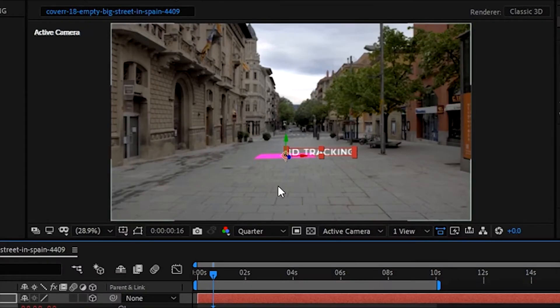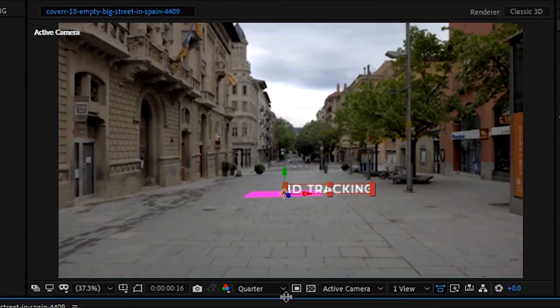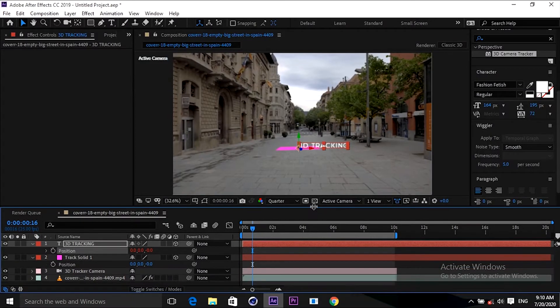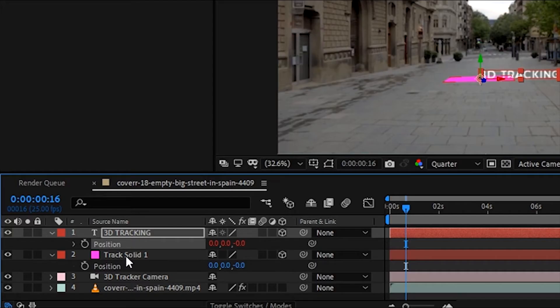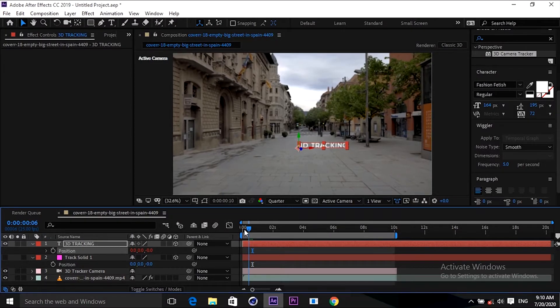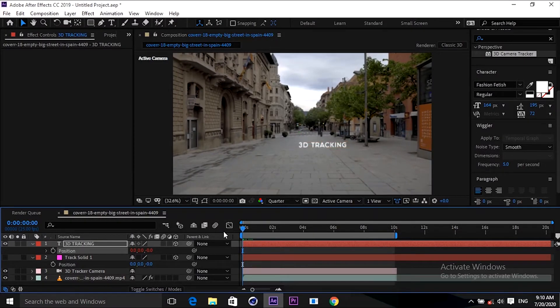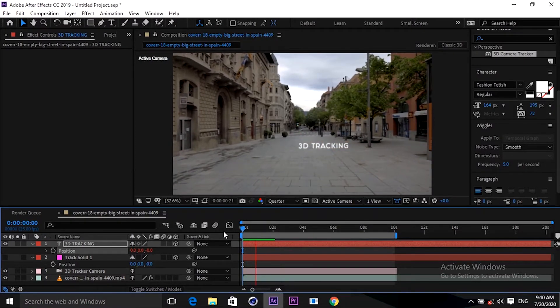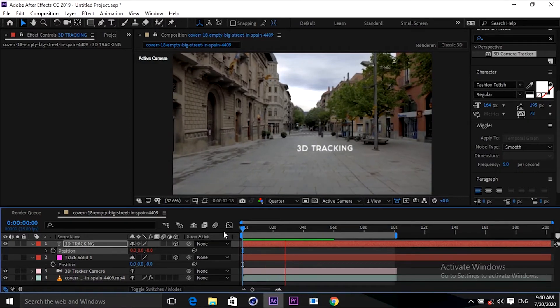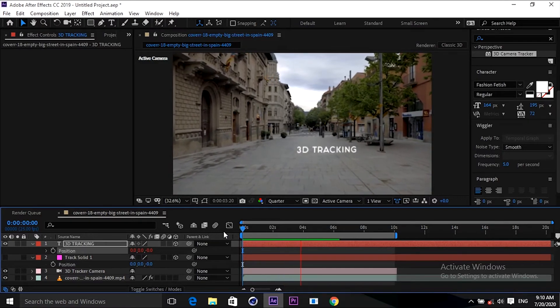You can see guys it moves to the position of that solid. Now let's hide the solid layer to see how it's working. You can see it's moving perfectly as we want. You can do it yourself.